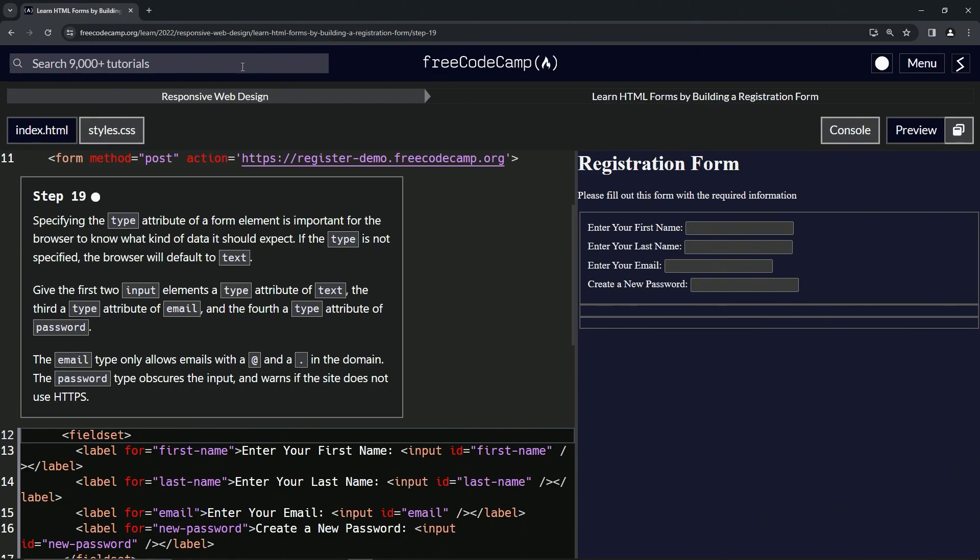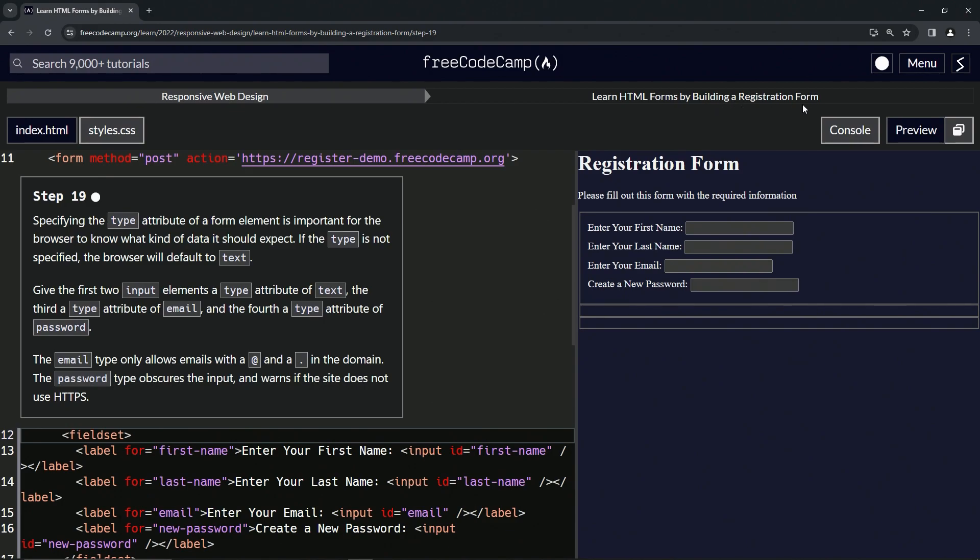Now we're doing FreeCodeCamp responsive web design: learn HTML forms by building a registration form, Step 19.